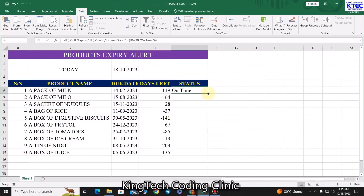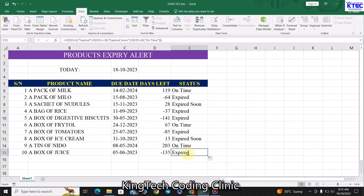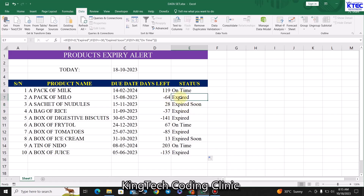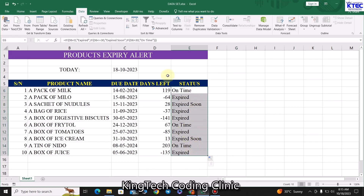As you can see, this product still has 119 days left, so it shows 'On Time.' Drag down to autofill for the rest. This one has expired — negative value. This one has expired — negative value. This one is yet to expire because the value is less than 30, so it shows 'Expired Soon.' This one has also expired; this one is 'On Time.'